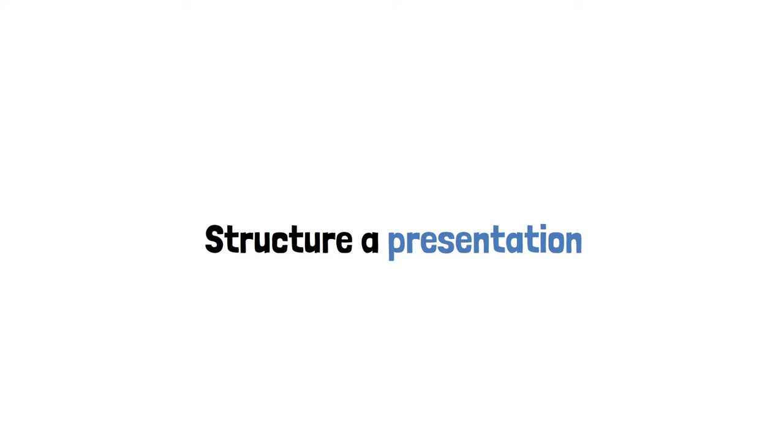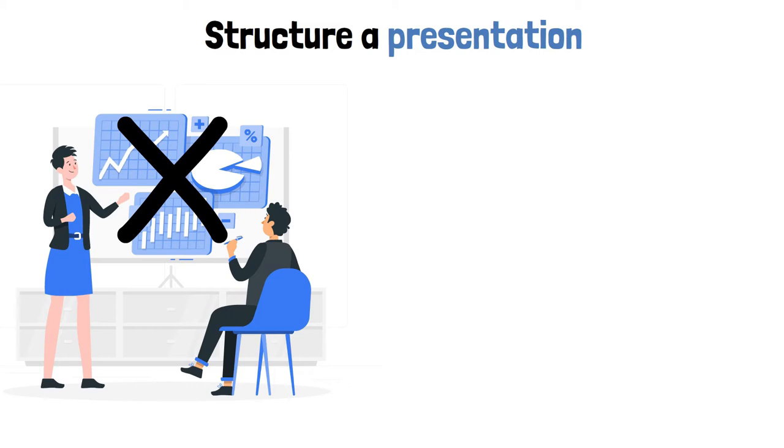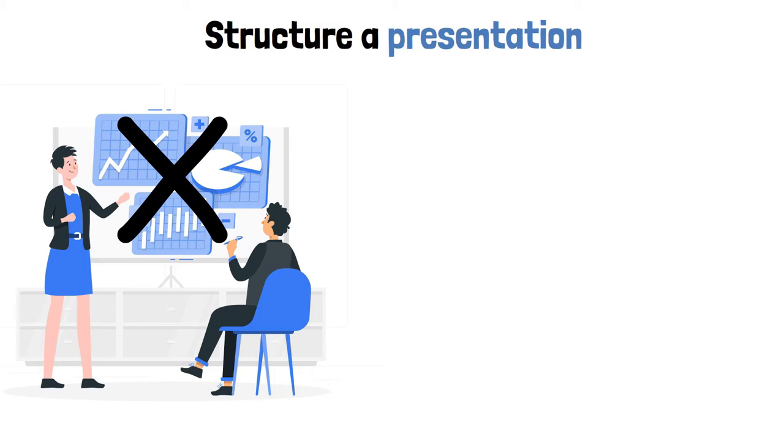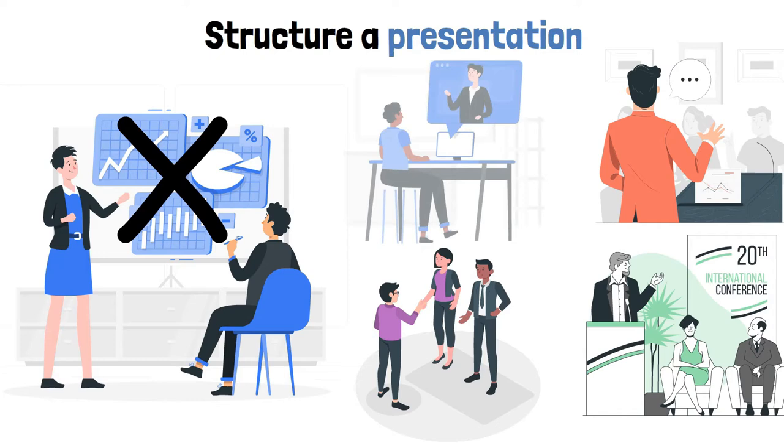In this video, we want to show you the most optimal way to structure a presentation that your audience can't wait to consume. You may present with or without PowerPoint slides, on stage or in a conference room, in person or virtual—what we're about to share will still hold.